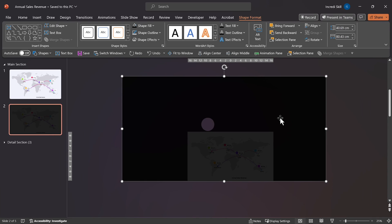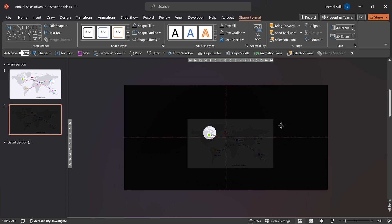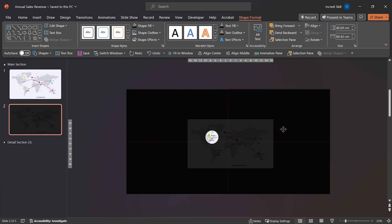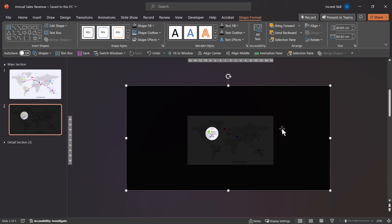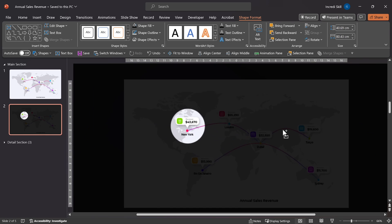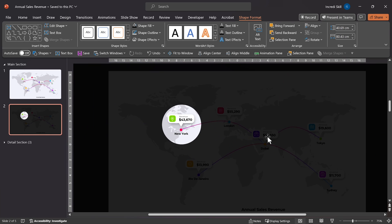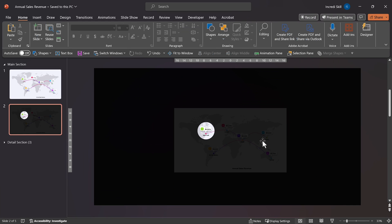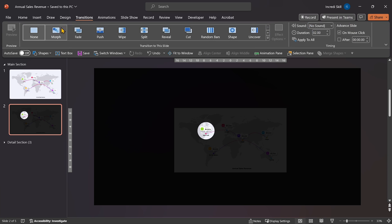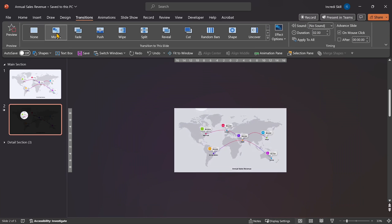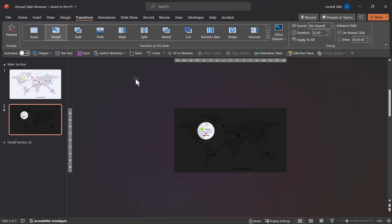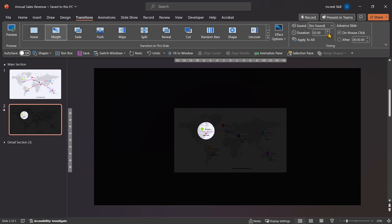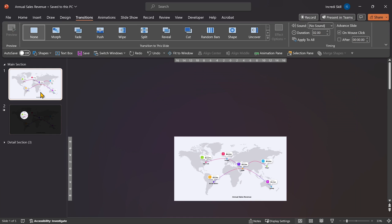Now we can move the empty part of the rectangle to the first cell's location, New York. Let's zoom in for a better view and ensure the callout shape is in the center of the circle. Now let's go to Transitions tab and select Morph. Then reduce its duration to 1 second. Let's run Slideshow and see the results so far.